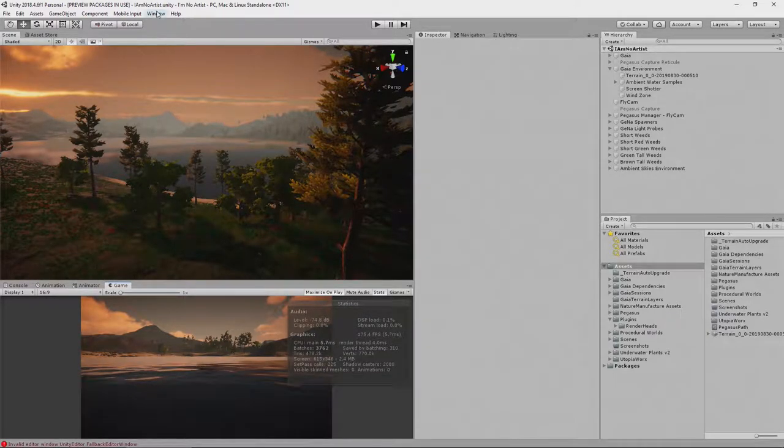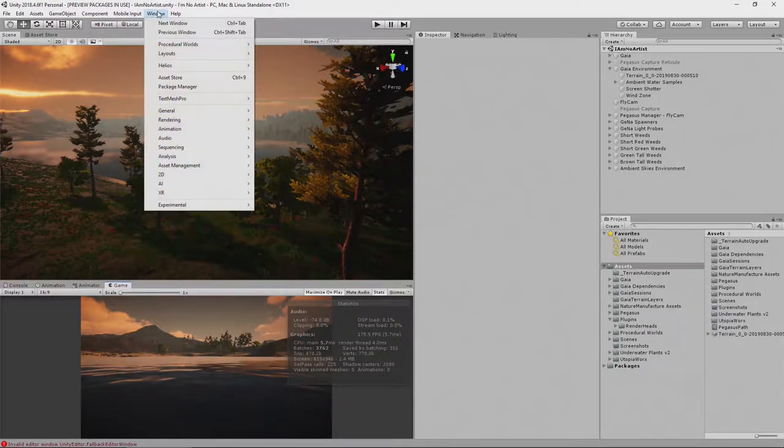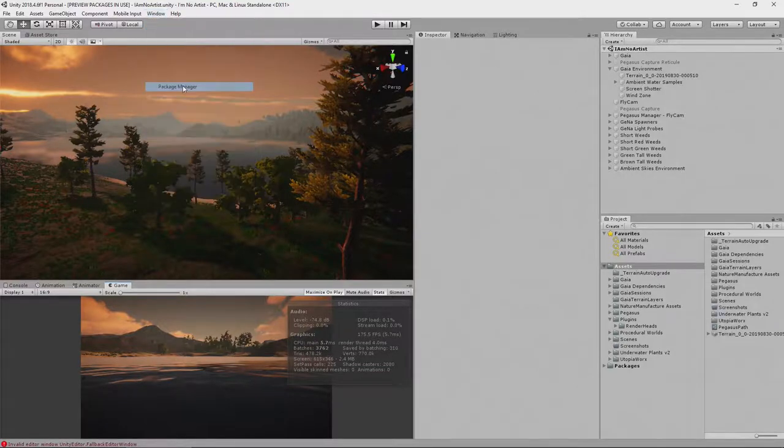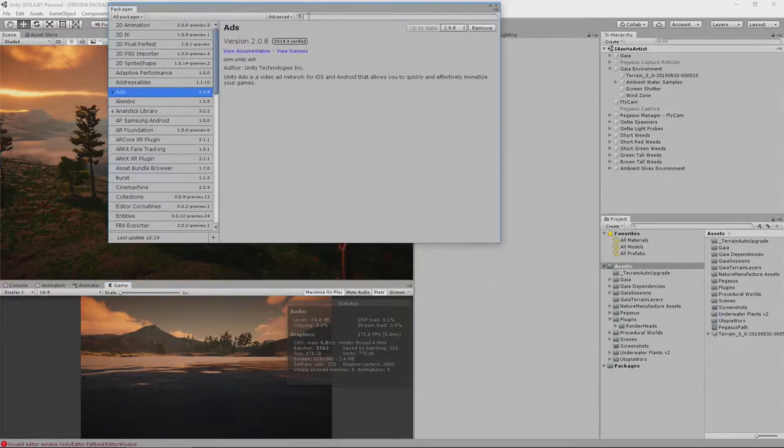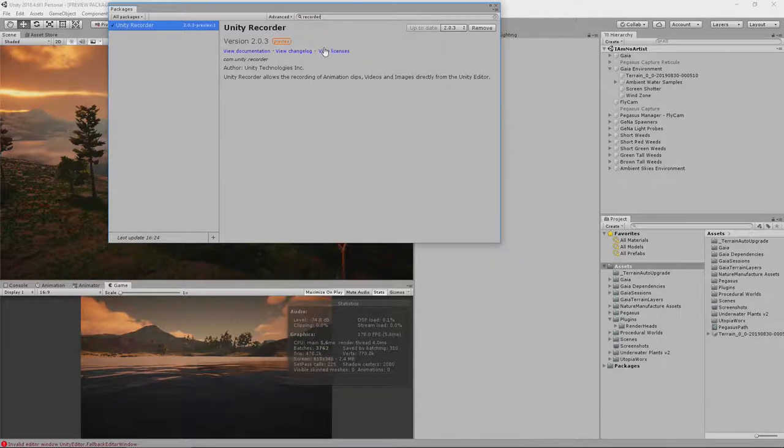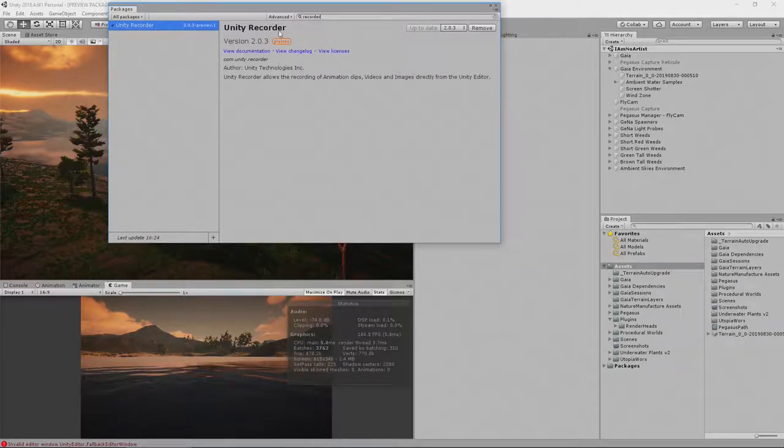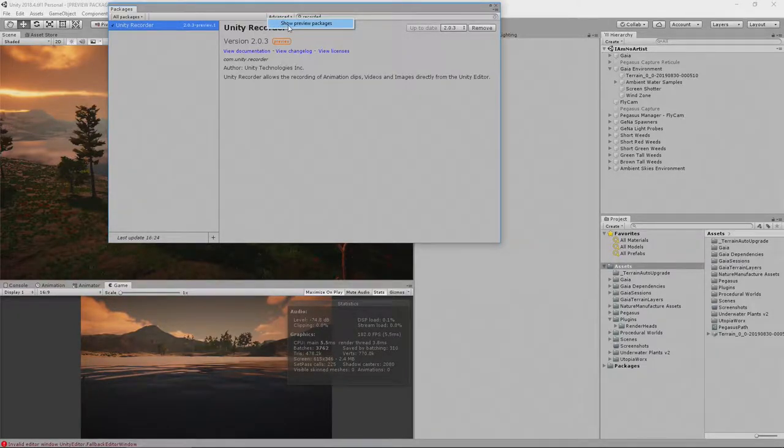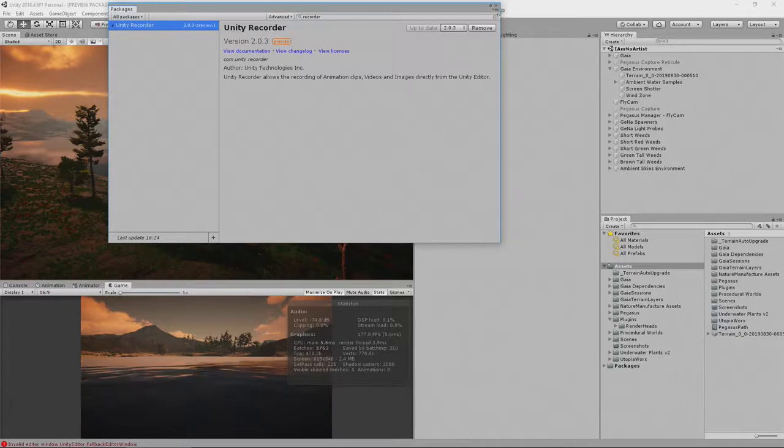Now, you get Recorder Pro from the Package Manager. So you go to Window, Package Manager, search for Recorder. And here you get it, Unity Recorder. Sorry, not Recorder Pro, Unity Recorder. Now, something to note. It is preview. You have to click Advanced and click Show Preview Packages.